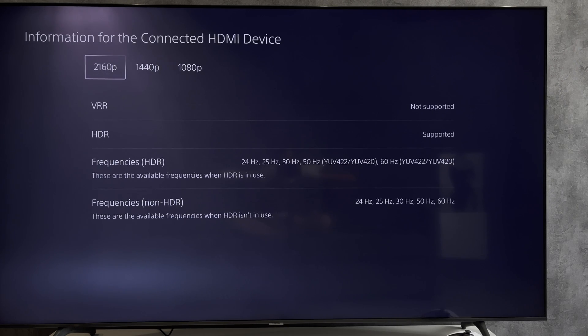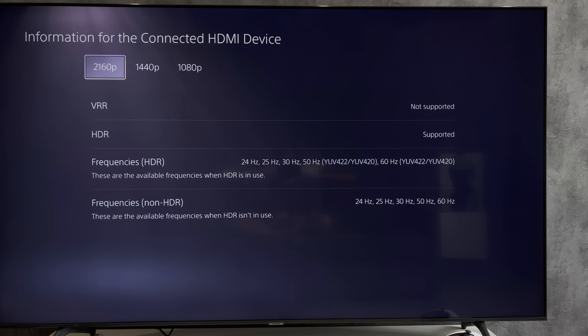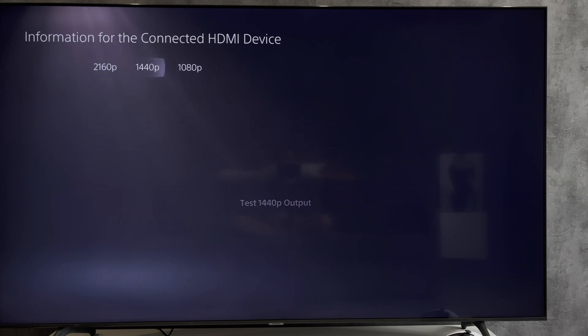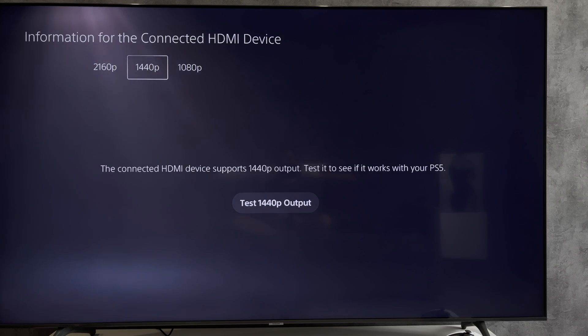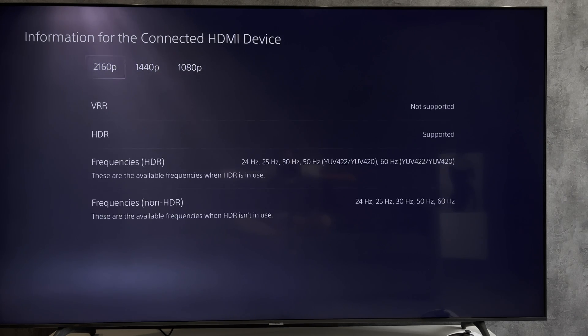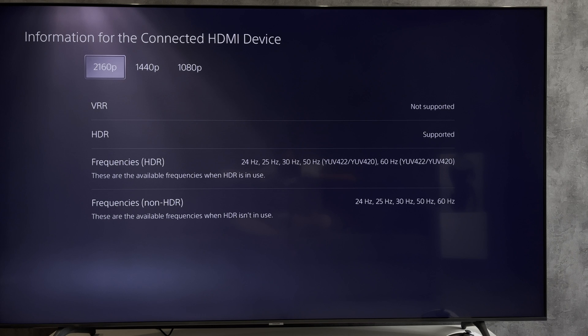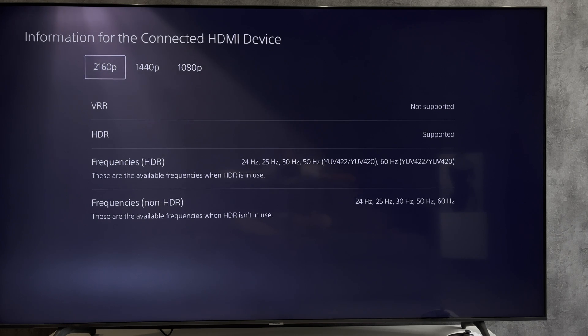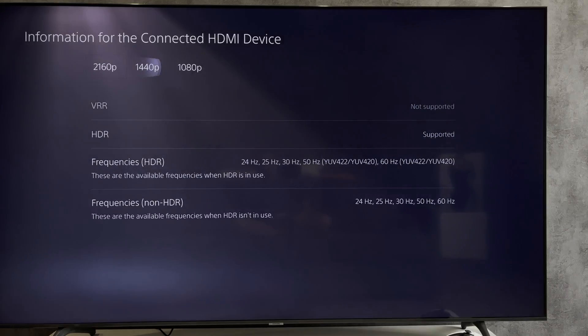Open Information for the Connected HDMI Device.